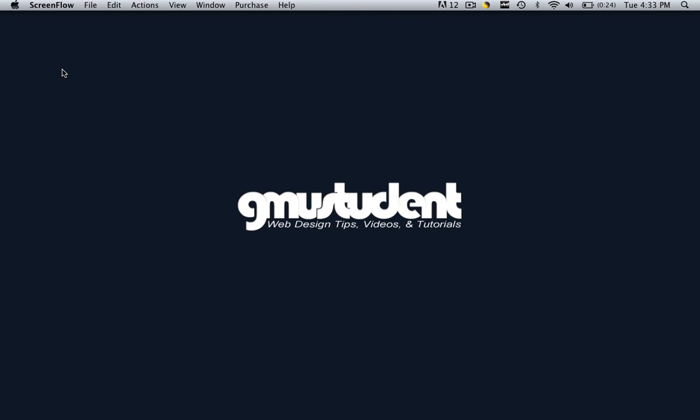Hello everyone, this is Christopher Carrington with gmustudent.com. In the previous tutorial we learned how to insert a shadow box into our web page using Dreamweaver, and today we're going to learn how to add a title to that shadow box.